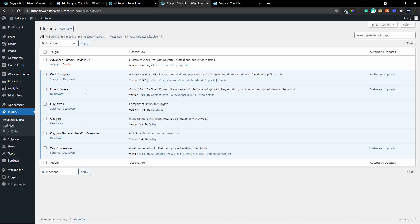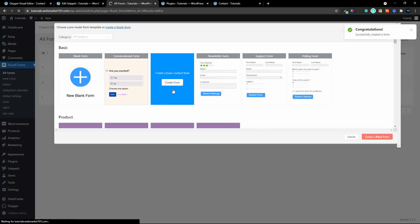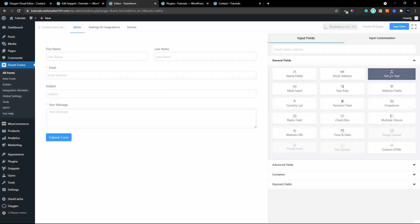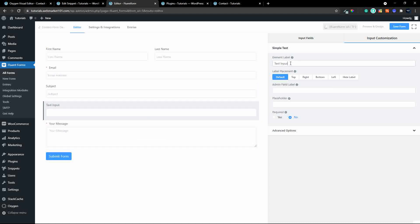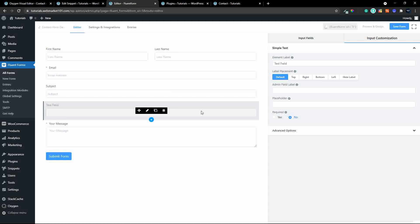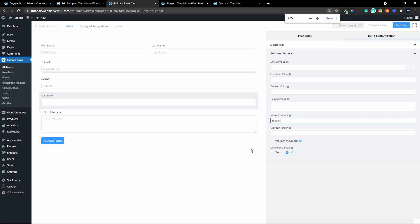These plugins have been installed. I'm going to head over to Fluent Forms and create a new form. I'll create a simple text field — I can do it from here or hit the plus button and add a text field. I'm going to call that 'test field'. What's important for the function to work is to make sure that each text field has a unique name. To set the name of the input text field, head over to Advanced Options and you'll see the Name Attribute — I'm going to use 'test_field'.